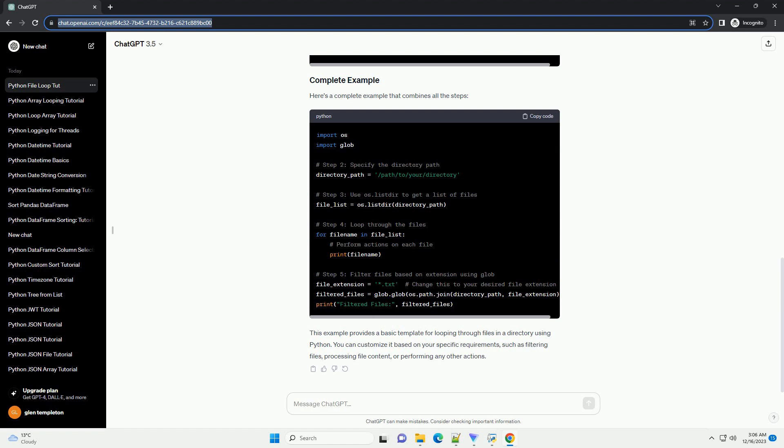Step 5: Loop Through the Files and Perform Desired Operations. Now that you have a list of files, you can loop through them and perform any desired operations. In this example, we'll print the name of each file.